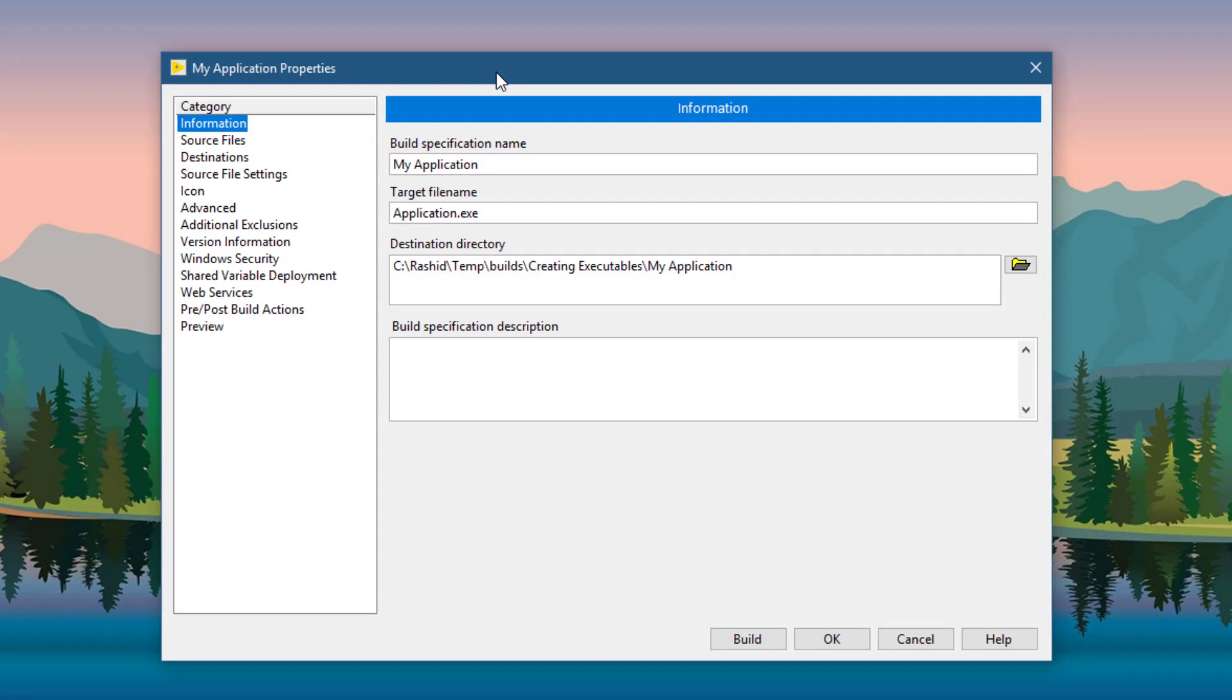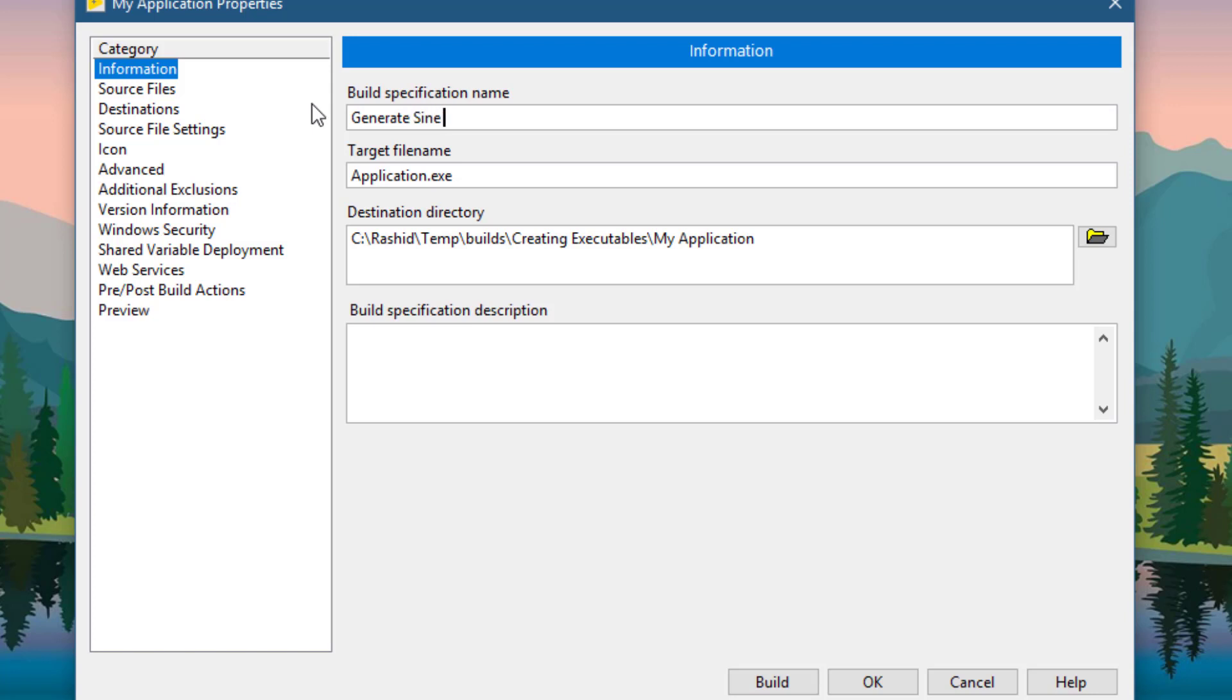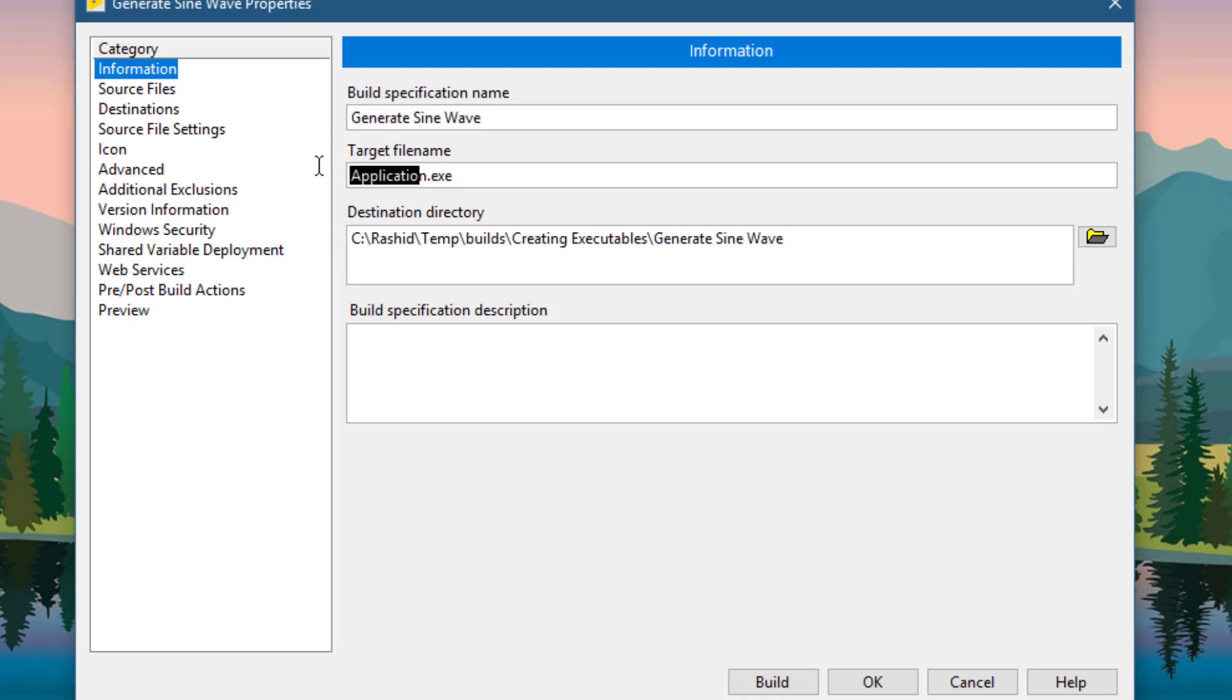In the My Application Properties window, enter the name of your application. Now enter a name for your executable. Select the path and write specification description if you need to.